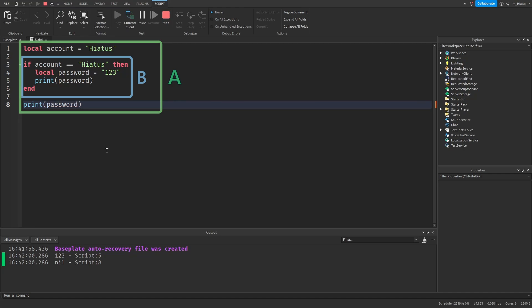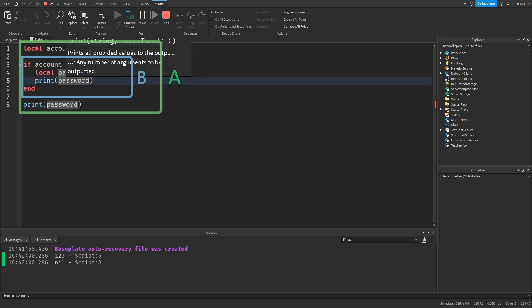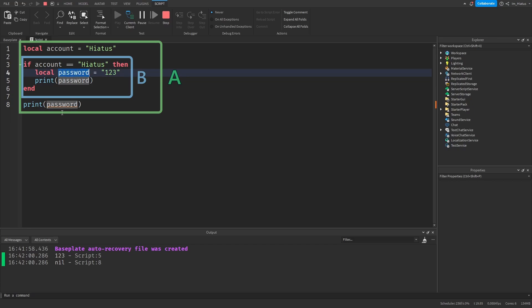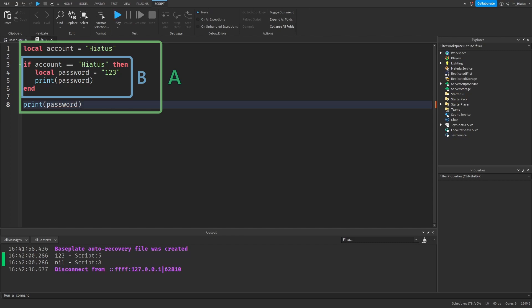The print statement in section B, which is the if statement, printed out 123 because it has access to the password variable. But the print statement in section A, the main body of the script, does not have access to this variable so it prints nil because it believes the password variable hasn't been defined. The reason for this behavior is that these variables are local to their section of code, which is called a scope in programming.